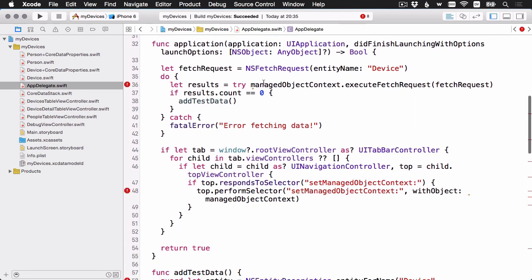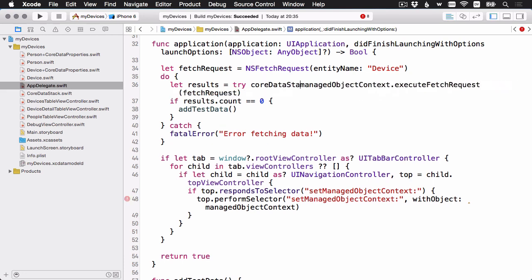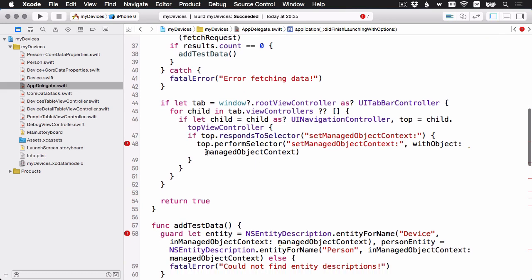First thing here is the code where we're looking for devices to see if we have any records. And if there's no data, then we're going to call that add test data method. This is a pretty simple fix. We could just add our core data stack here to the front. Like so. Because remember, manage object context is a property on the core data stack. I'll just go ahead and do that over here as well. This one we'll actually come back to.